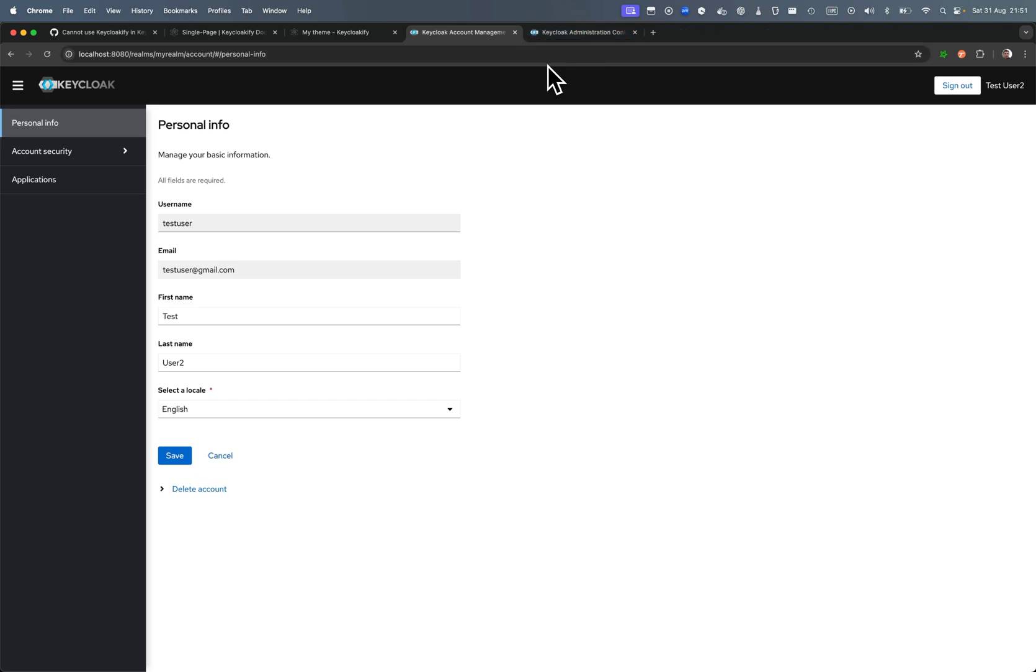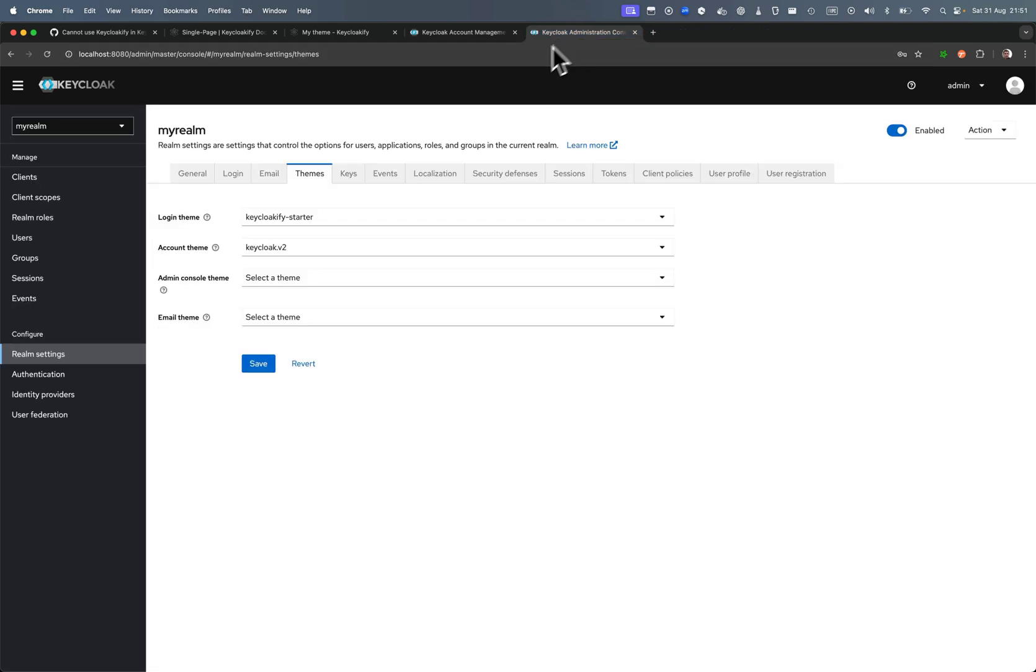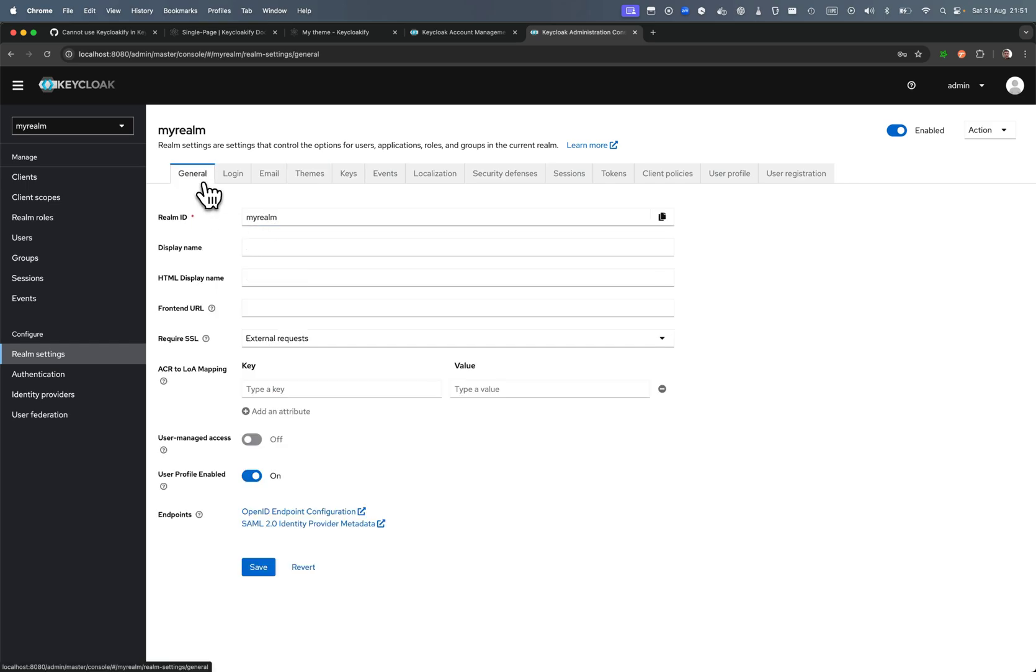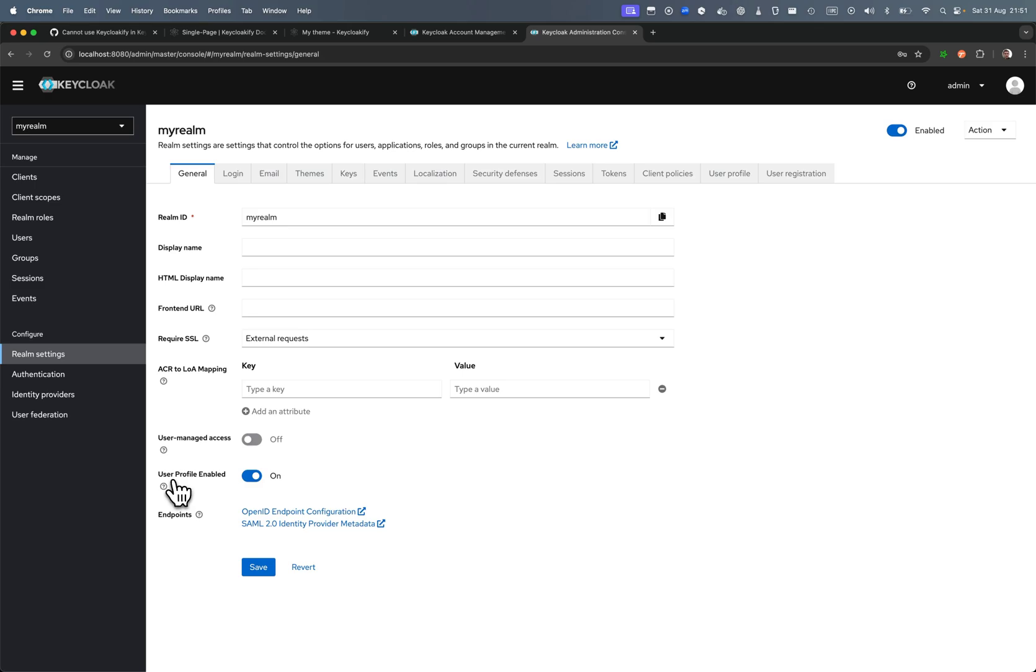So I couldn't find a way to make it work because it's already broken in the default theme. But this is not a big issue here. It's enabled by default on this testing container, but this option, it's not even displayed with the default Keycloak 20, 21, 22, 23. It's disabled by default.